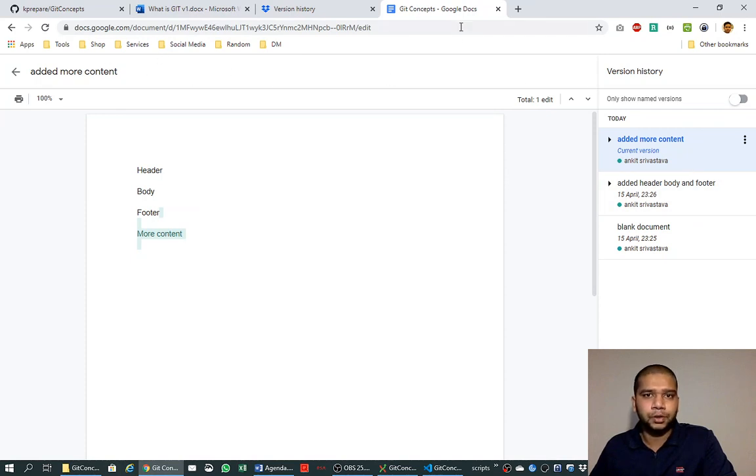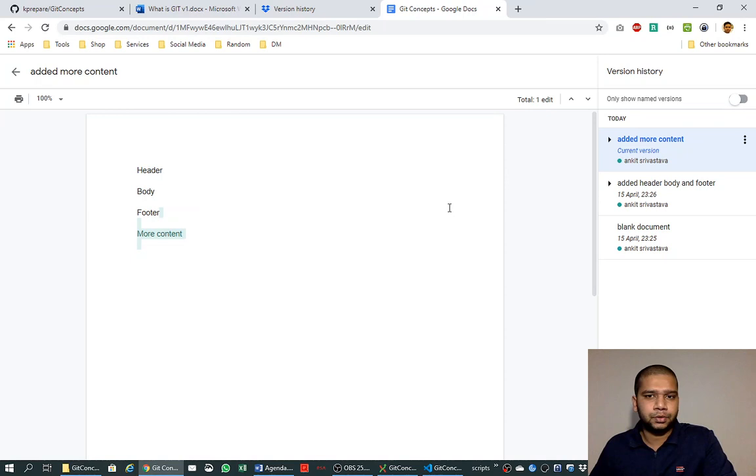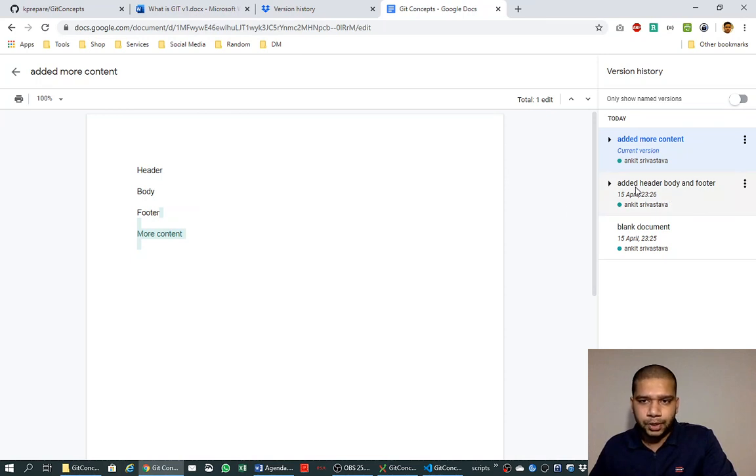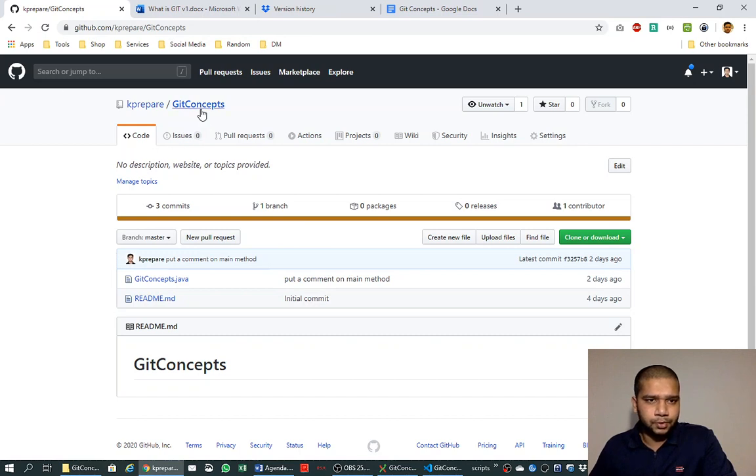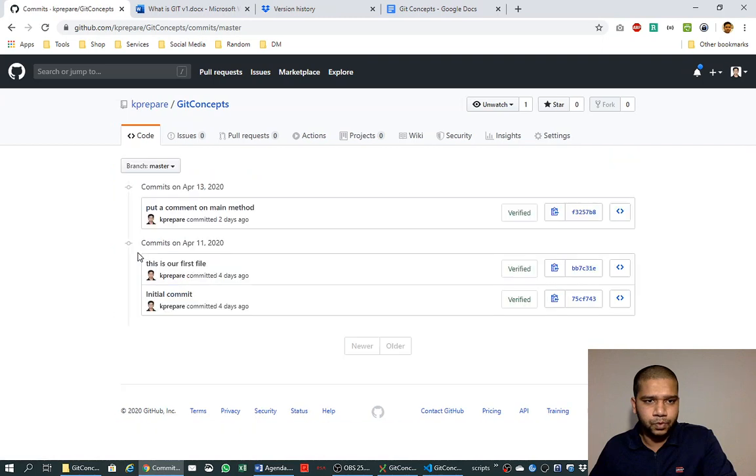So these are known as commits. We are doing it in a single document just to understand the concept of committing, but in the Git world we change a set of files or commit a set of changes in a single file and do a commit like this in Git.